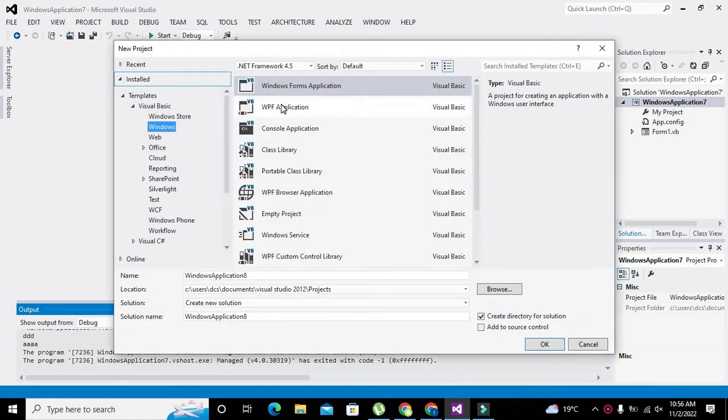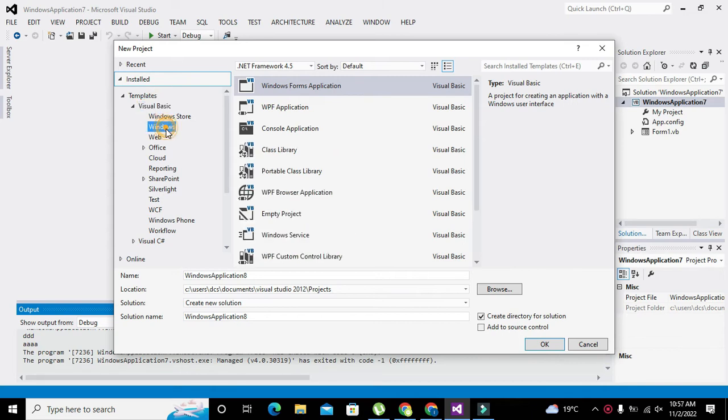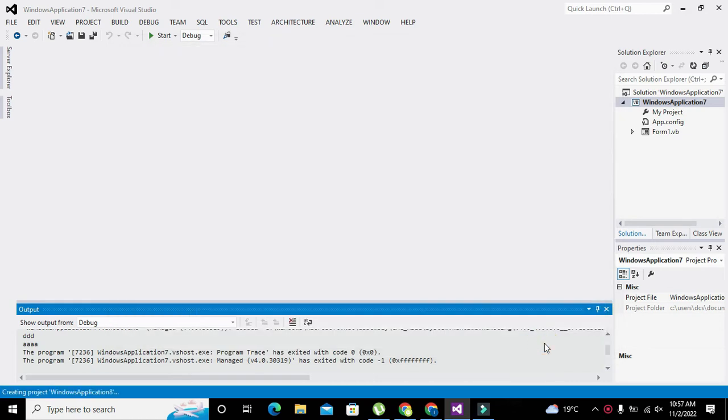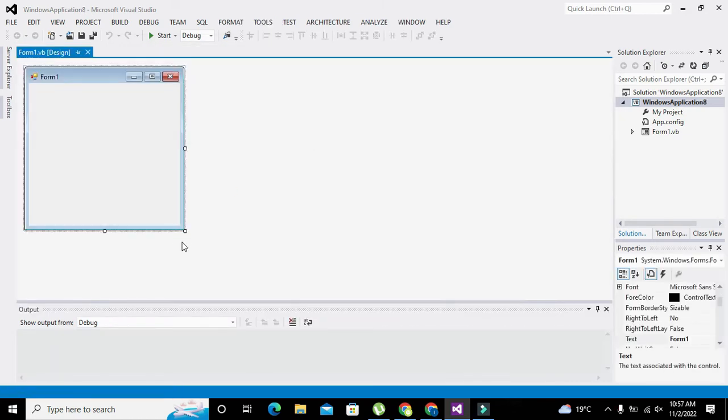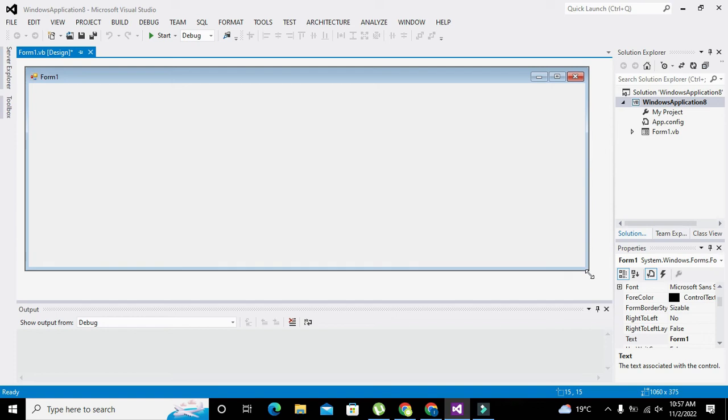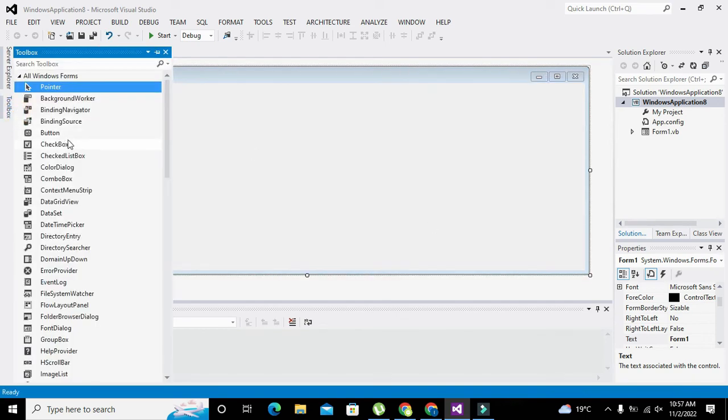Here we have a lot of options. You need to click on Visual Basic, Windows, and Windows Forms Application. Then click OK. It will lead us to the working window of Visual Basic .NET.